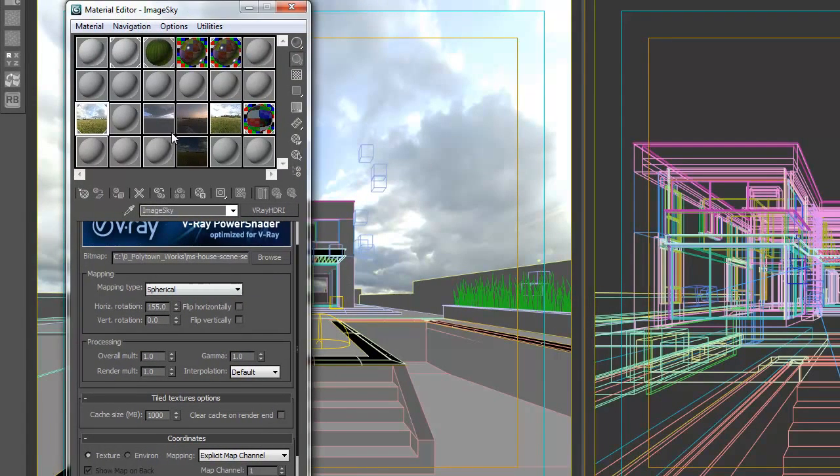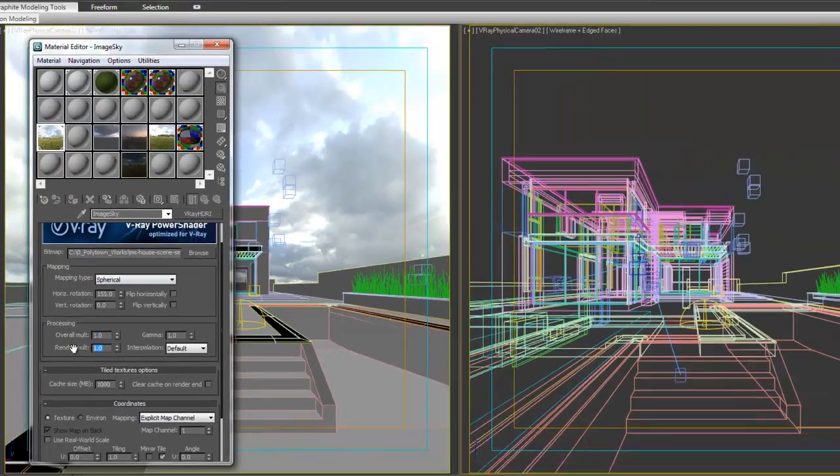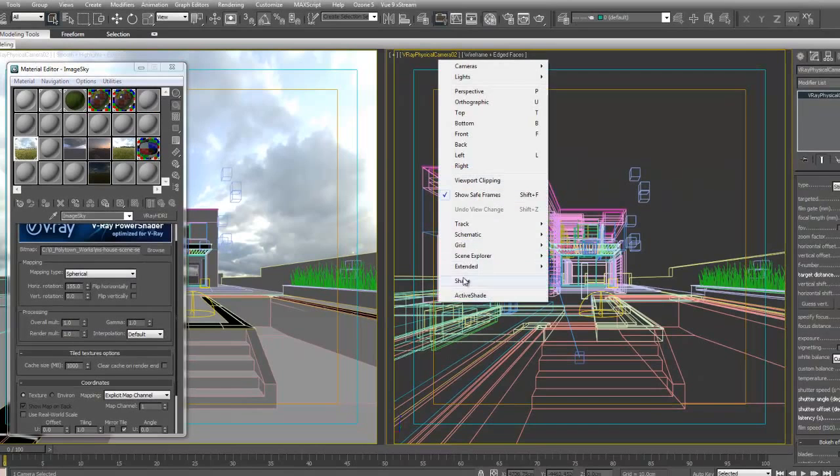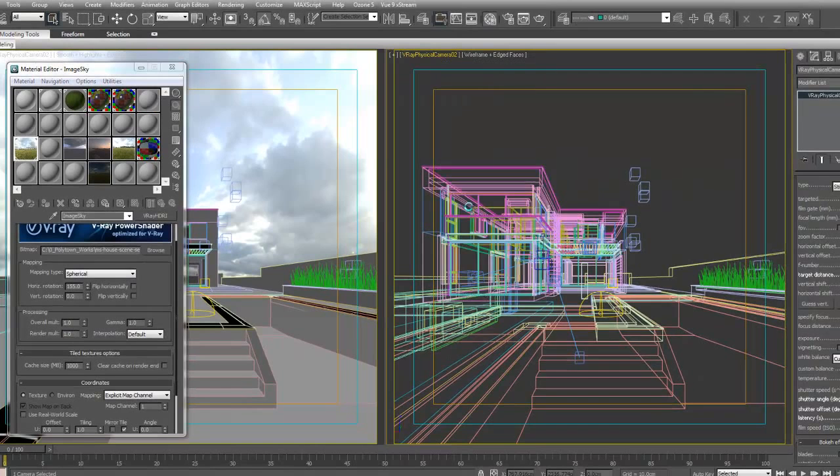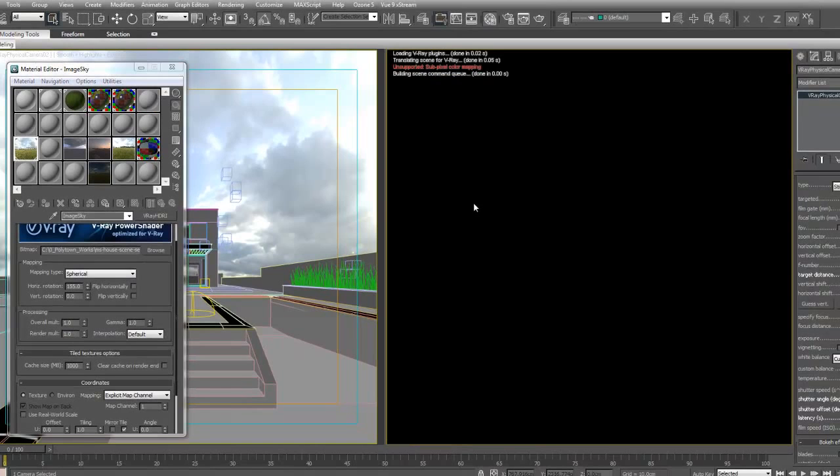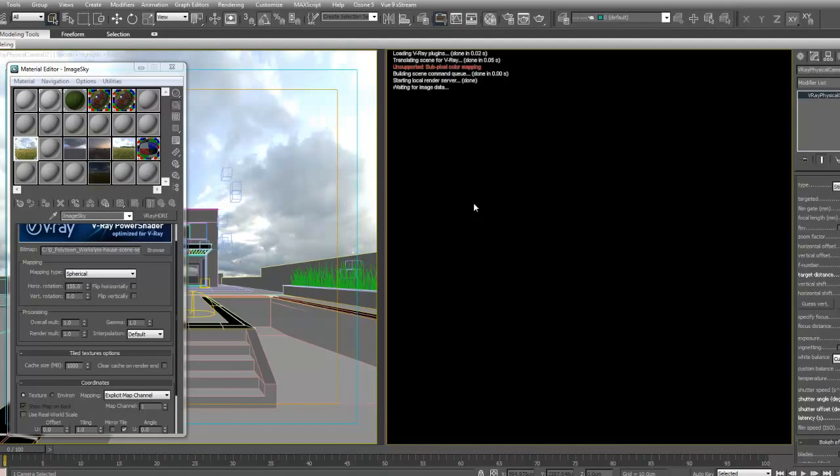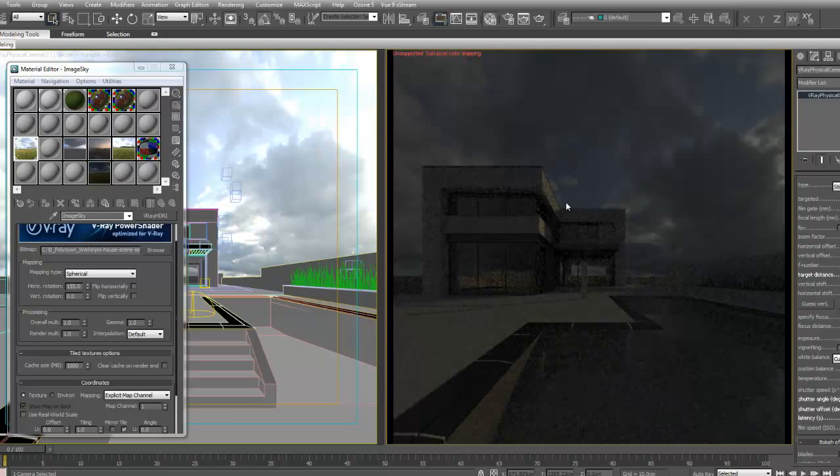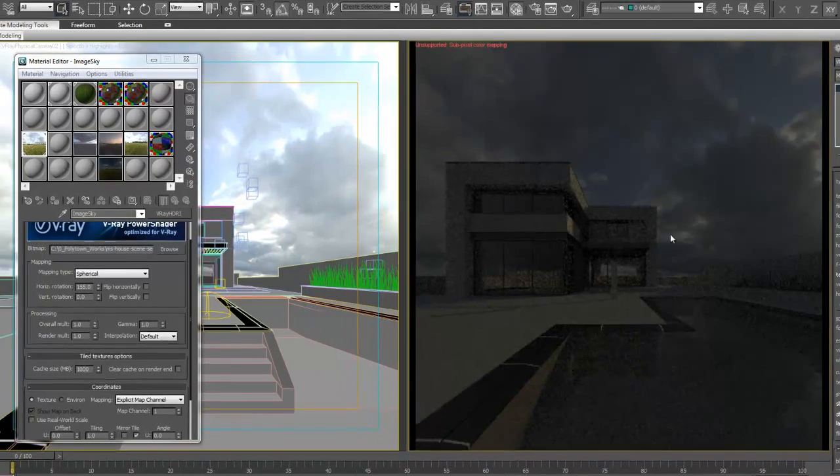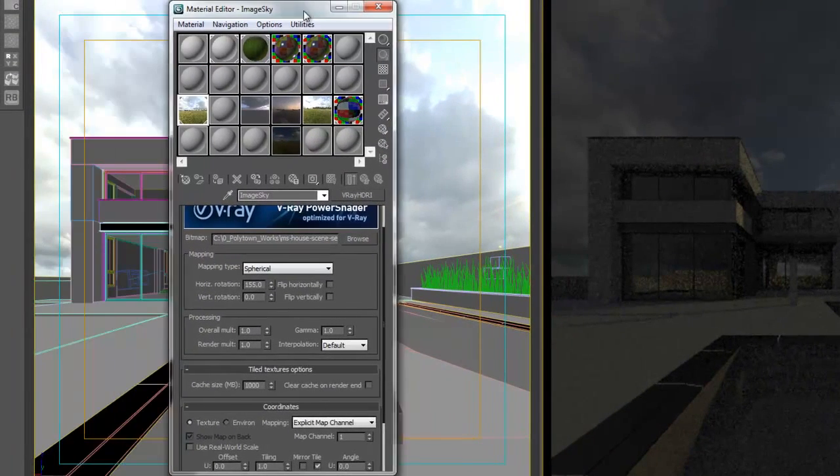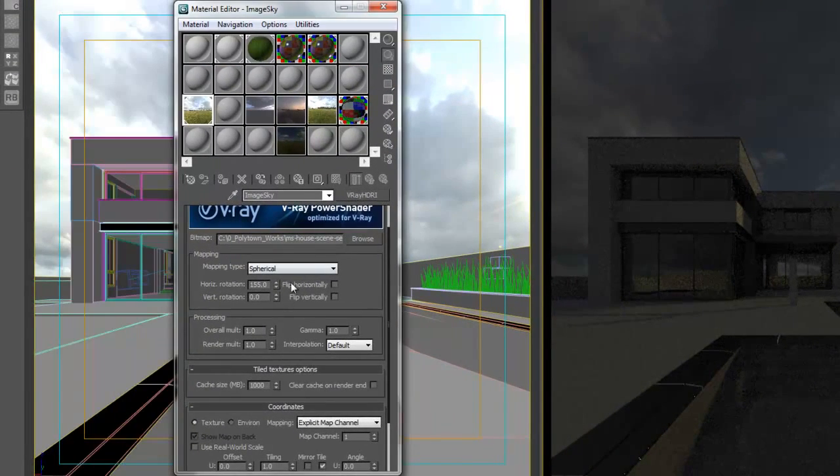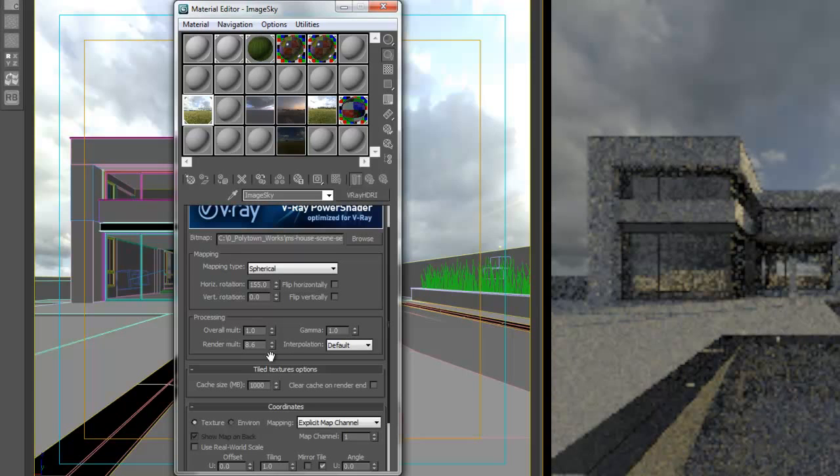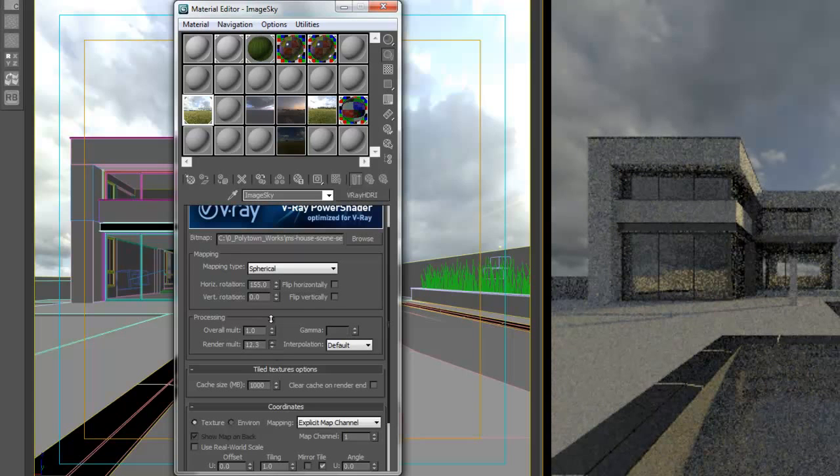Okay, so this is the map. It's loaded up with the overall multiplier at one, render multiplier at one. I'll start the active shade using V-Ray RT version 2. And as you can see, it is underexposed and I'll start to raise the rendering multiplier until I get it right.